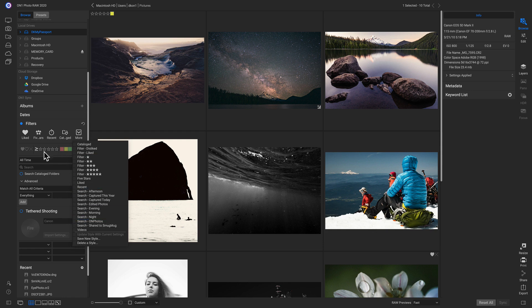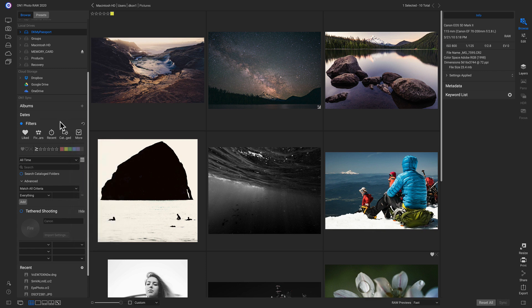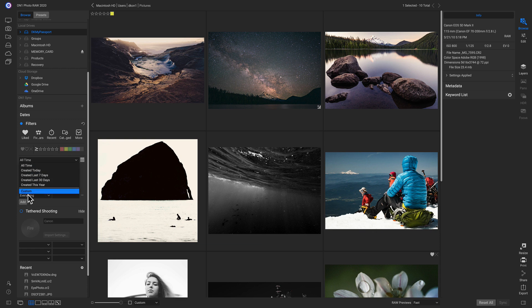If you've modified any of this criteria in here, you can actually save that as a new style to go back and find other photos whenever you've exited the program.